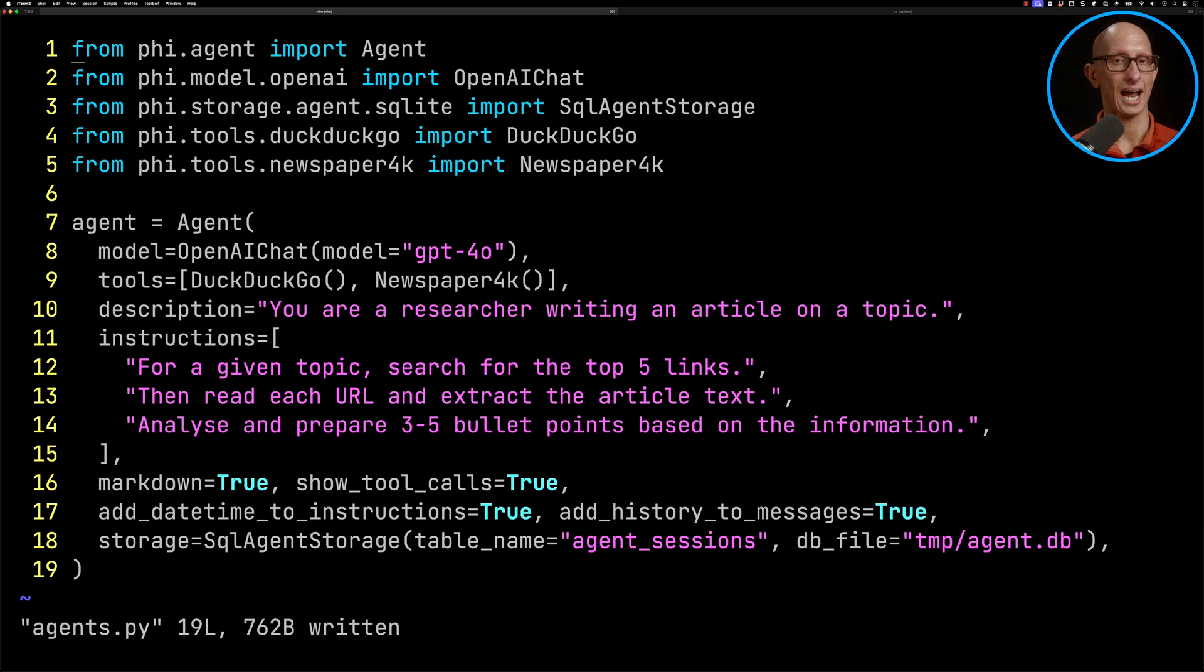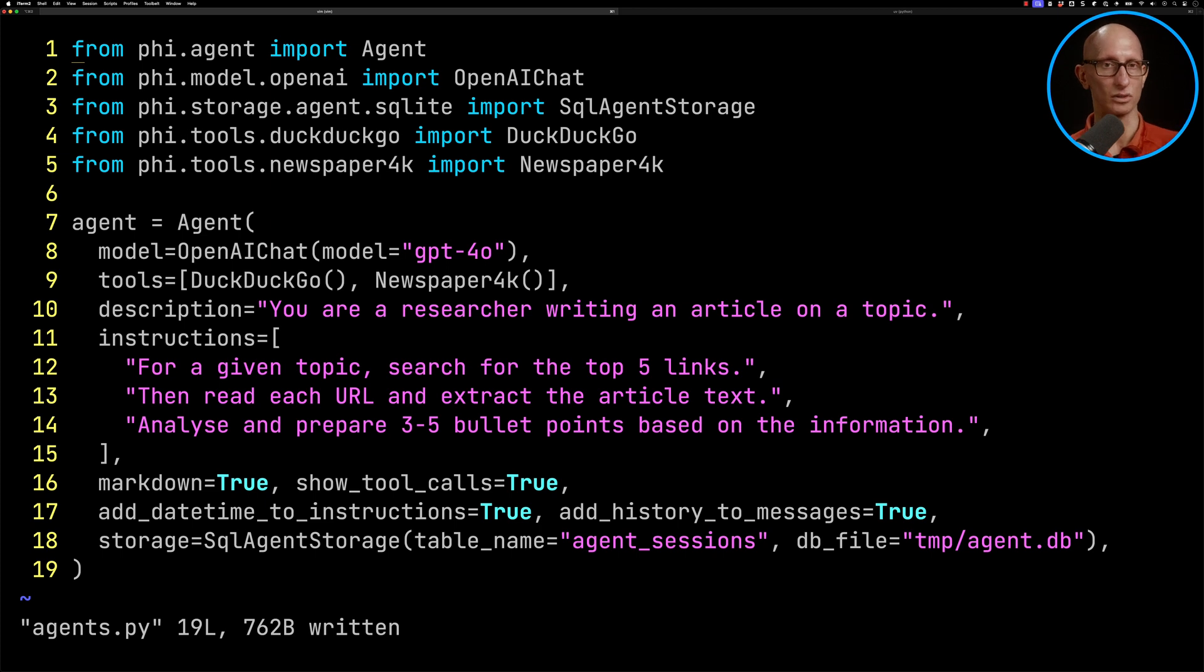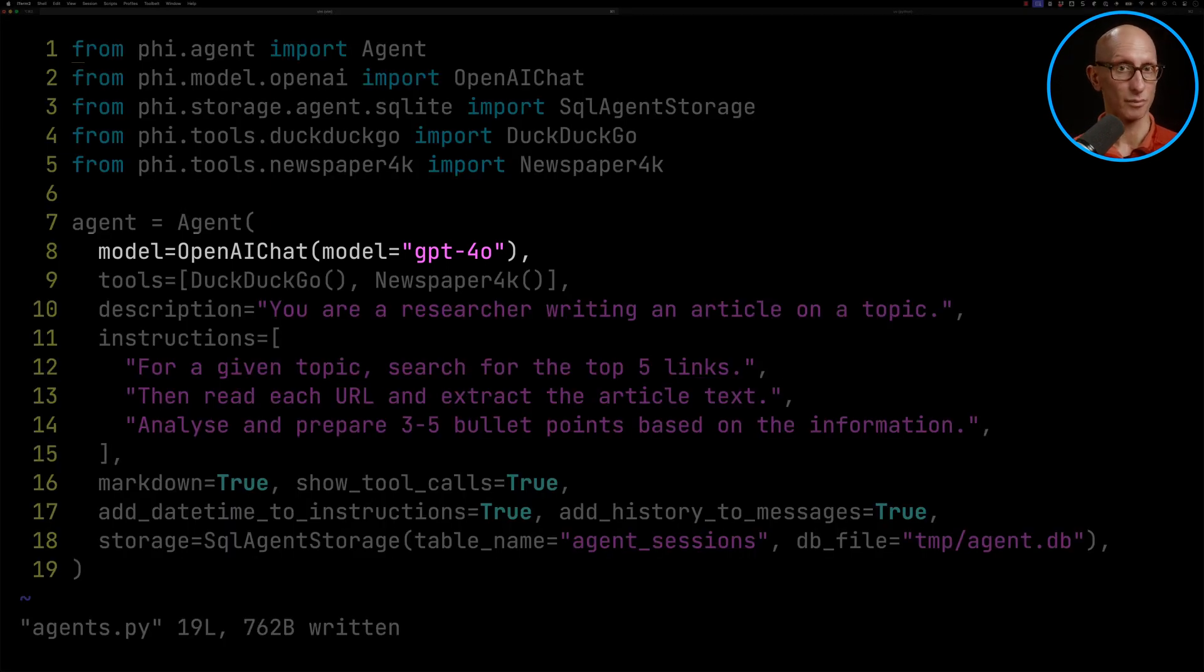Now we want to replace that call to the OpenAI client with a call to our FI data agent. So let's now have a look at an agent that I created earlier. So this is in a file called agents.py. You can see we've got a bunch of imports at the top. And then we initialize our agent. We've got a model, so it's going to be the same model as before.